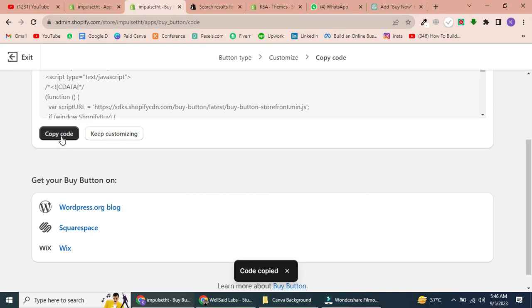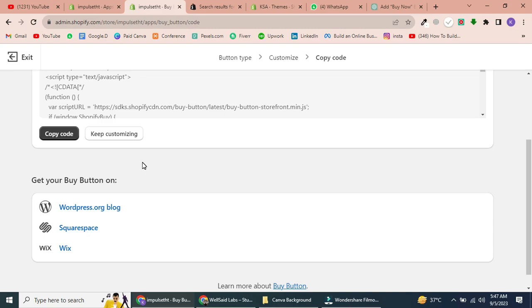If you plan to embed the button on a WordPress, Squarespace, or Wix blog, there's an additional tutorial provided. However, for Shopify, you can paste the code directly onto your page. Let's see how to do that.